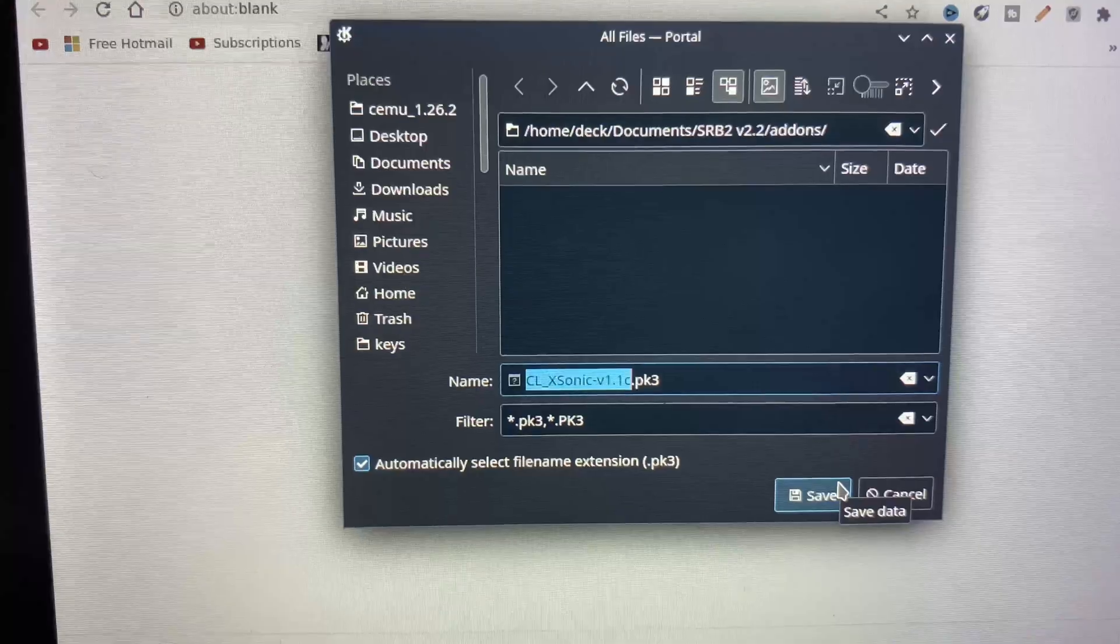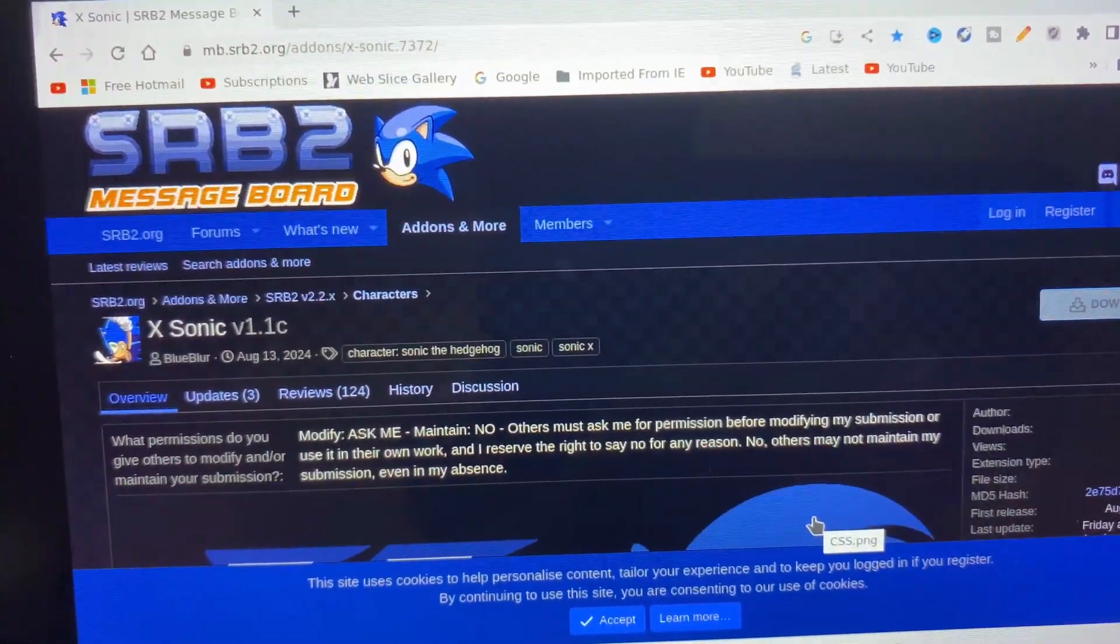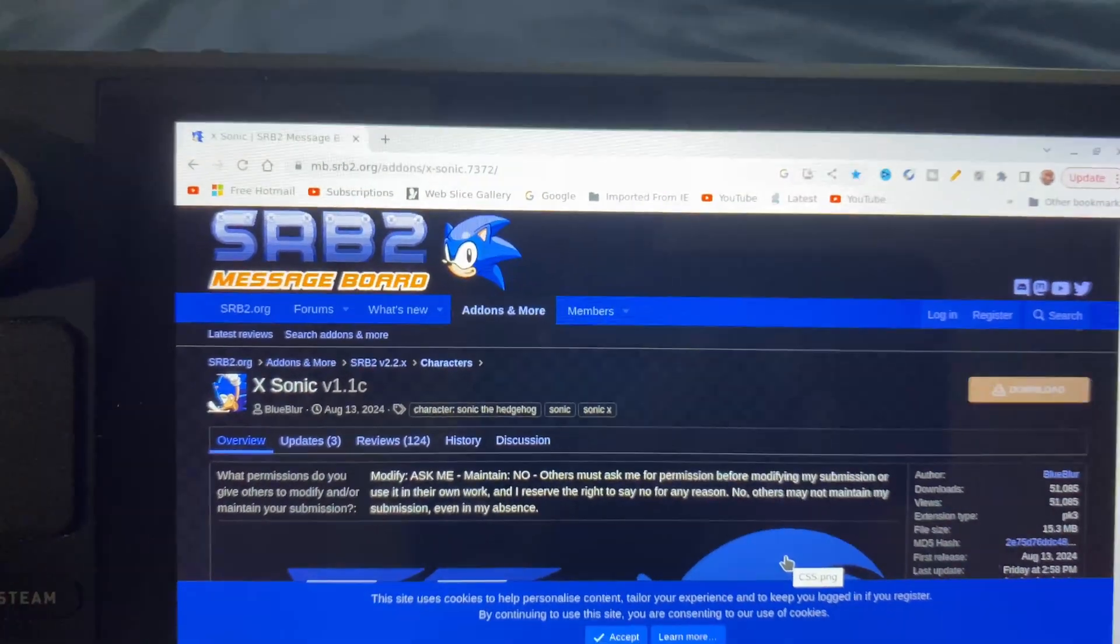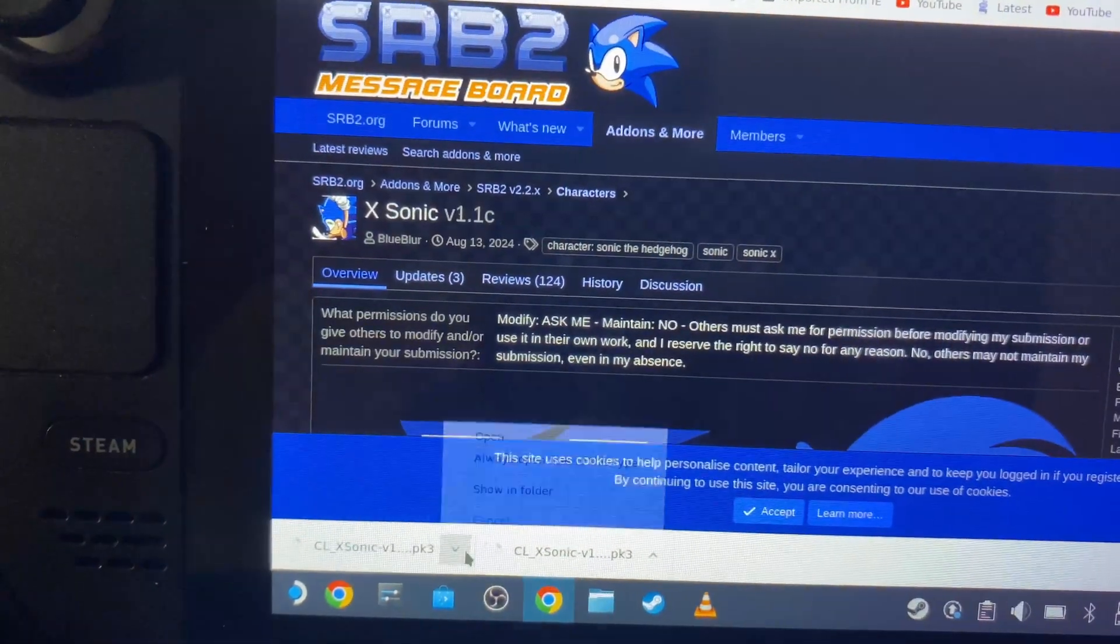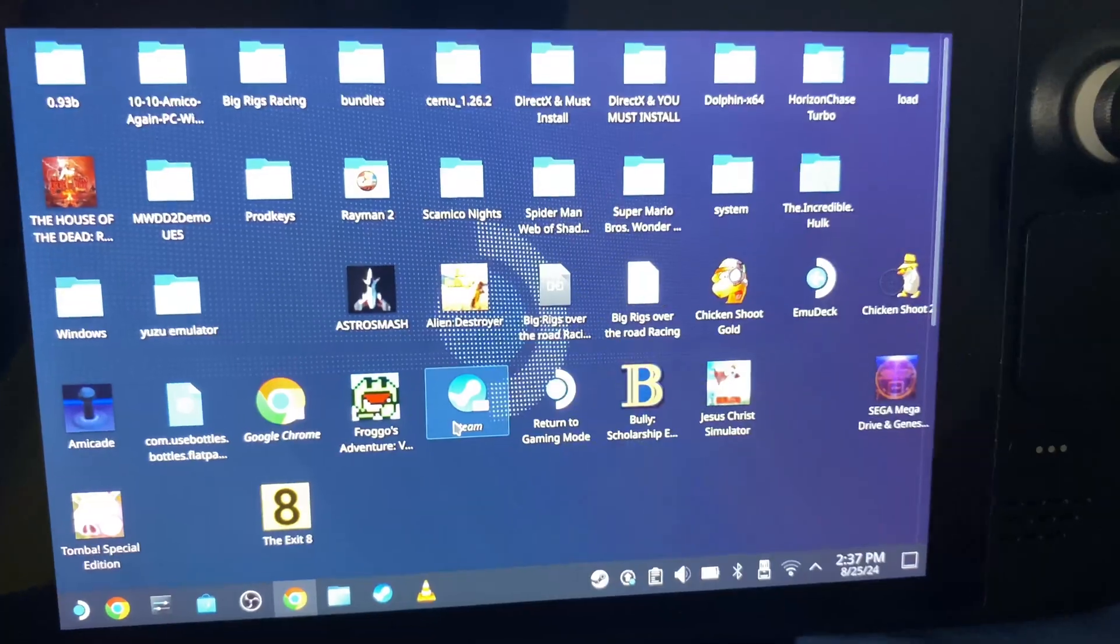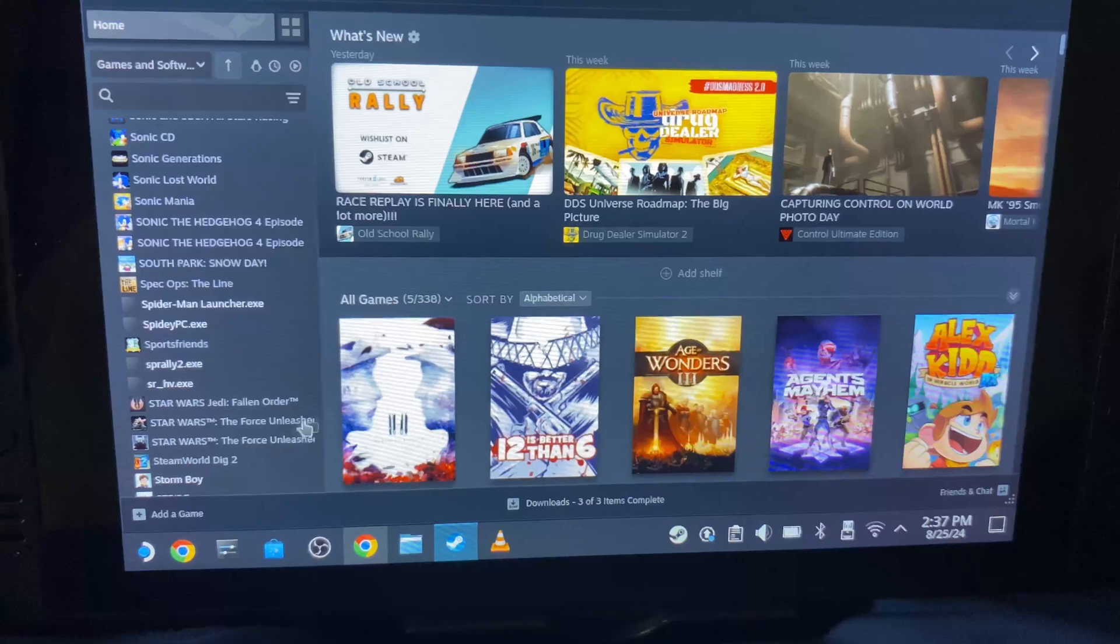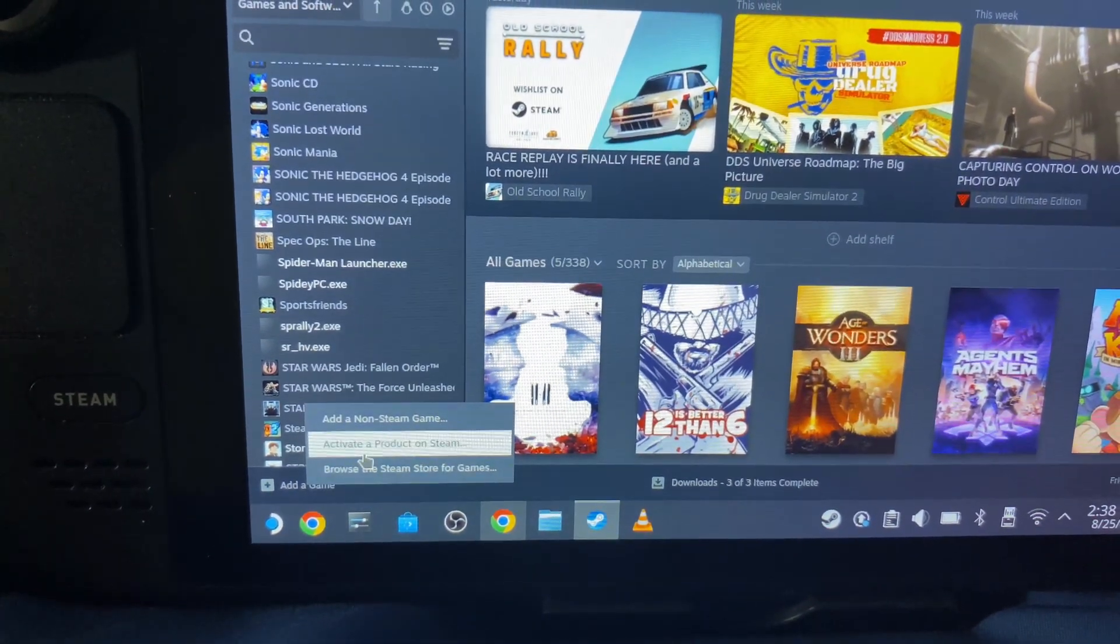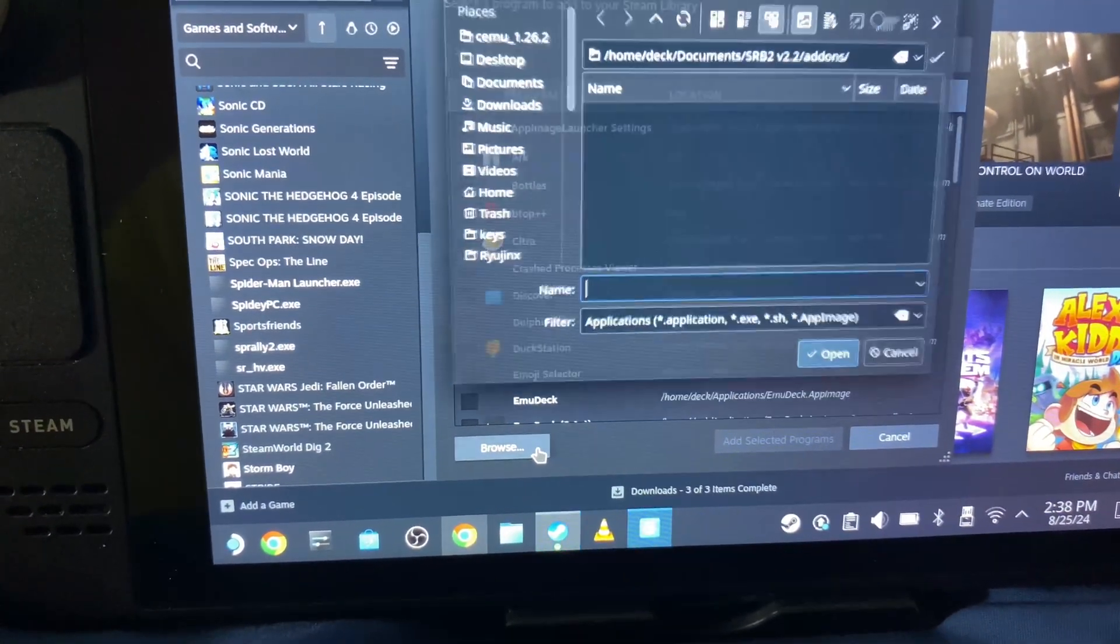Then you click Save so you won't have to drag and drop files into the add-ons folder—it will already be in there. Now it's done here. Let's show the folder. Yeah, it's in the add-ons folder. Now you're going to go to Steam, click on Steam, and then you're going to go to Add Game, then Add Non-Steam Game.